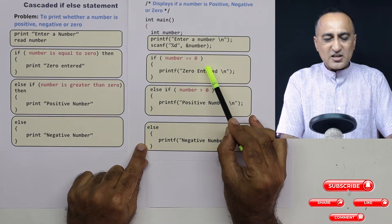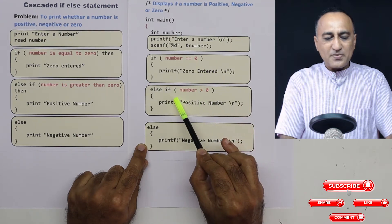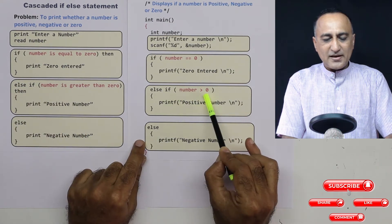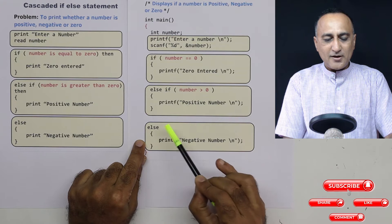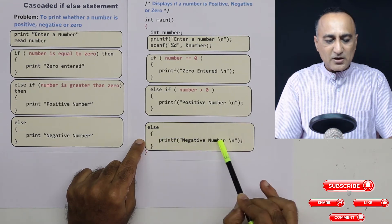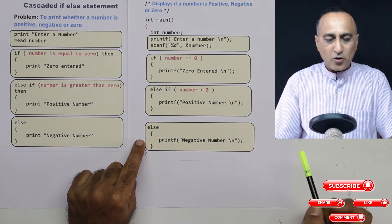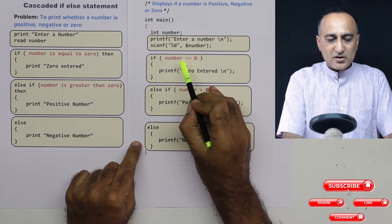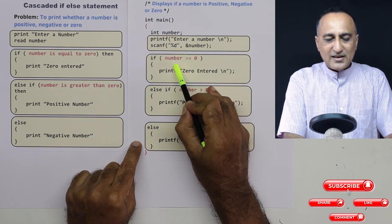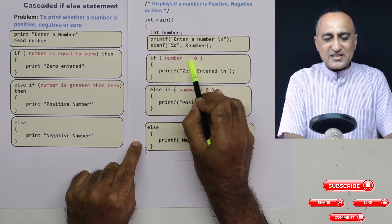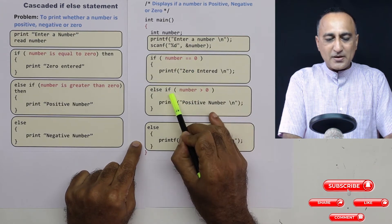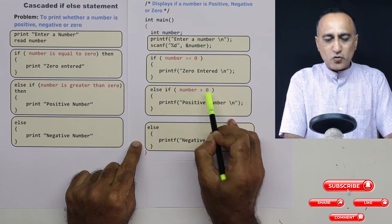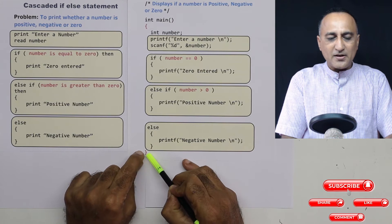If that condition happens to be false, I come to the else-if: if number is greater than zero, print 'positive number'; otherwise it would just be a negative number. Let's say I enter the number 3. Is 3 equal to zero? This condition is false, so it comes to else if: is 3 greater than zero? It is true, so it will print 'positive number'.